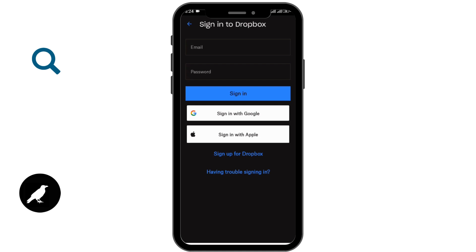From here you have to enter your email in the first text box, and similarly in the second text box you have to enter your password associated with your Dropbox account. After that you have to tap the sign in option. If you have any trouble signing in, tap on the 'Having trouble signing in' option in the last row and you'll be helped to sign in.